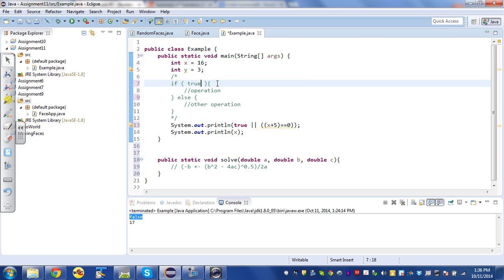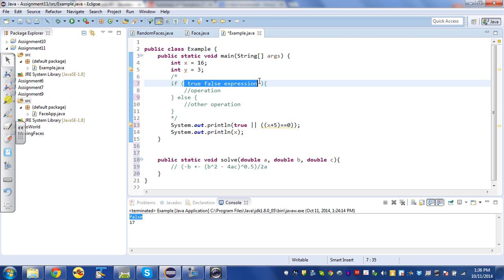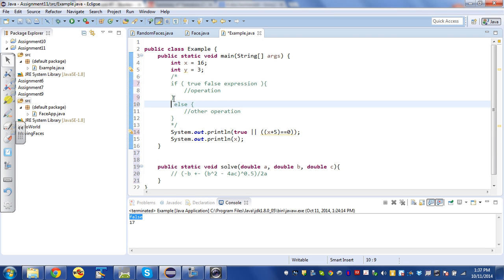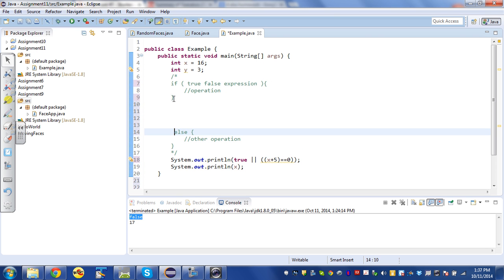Inside of those round brackets, you should put some sort of a true-false expression, some expression that Java will evaluate that will sometimes come out to be true and sometimes come out to be false. And then an open squiggly bracket and a matching close.